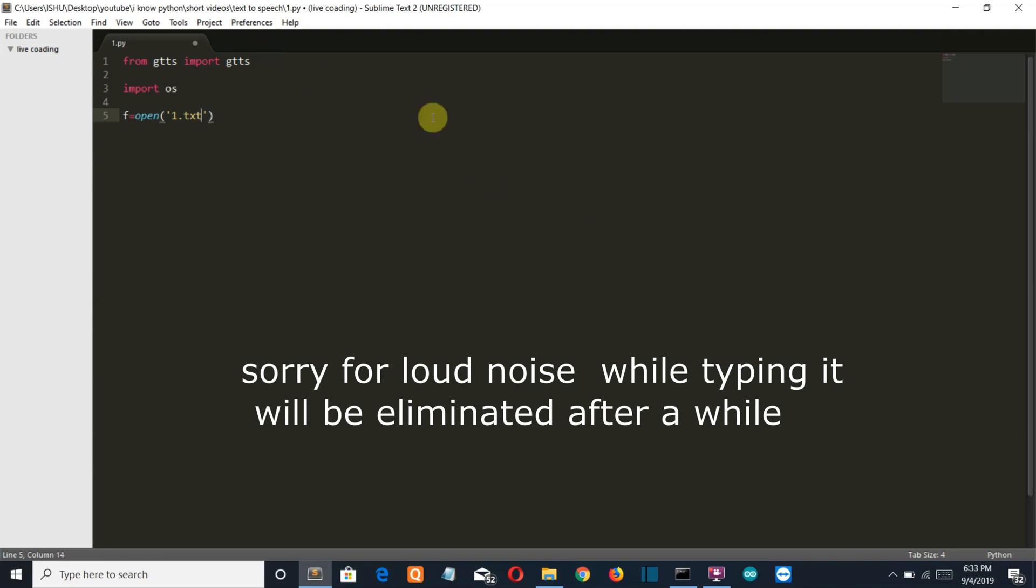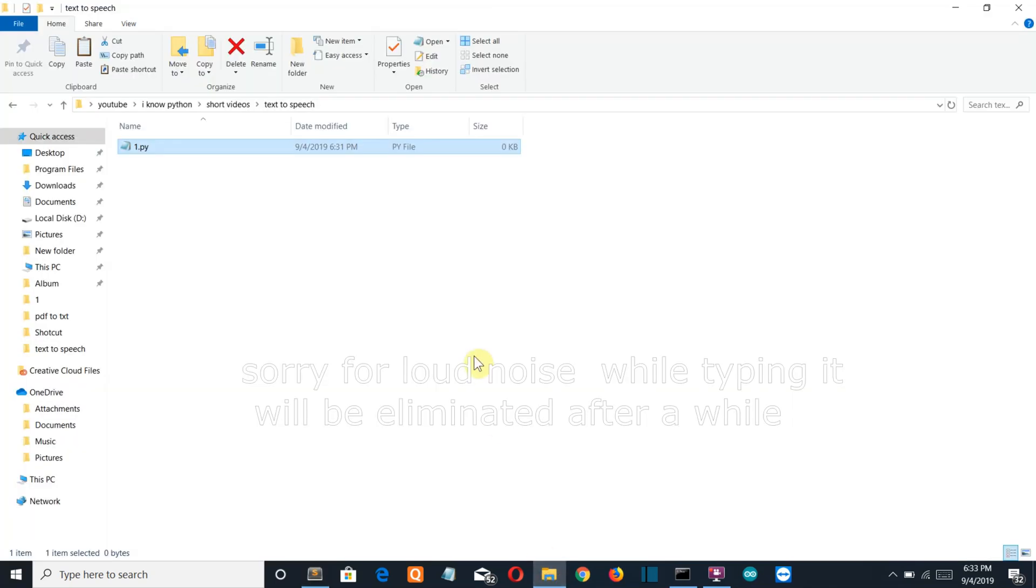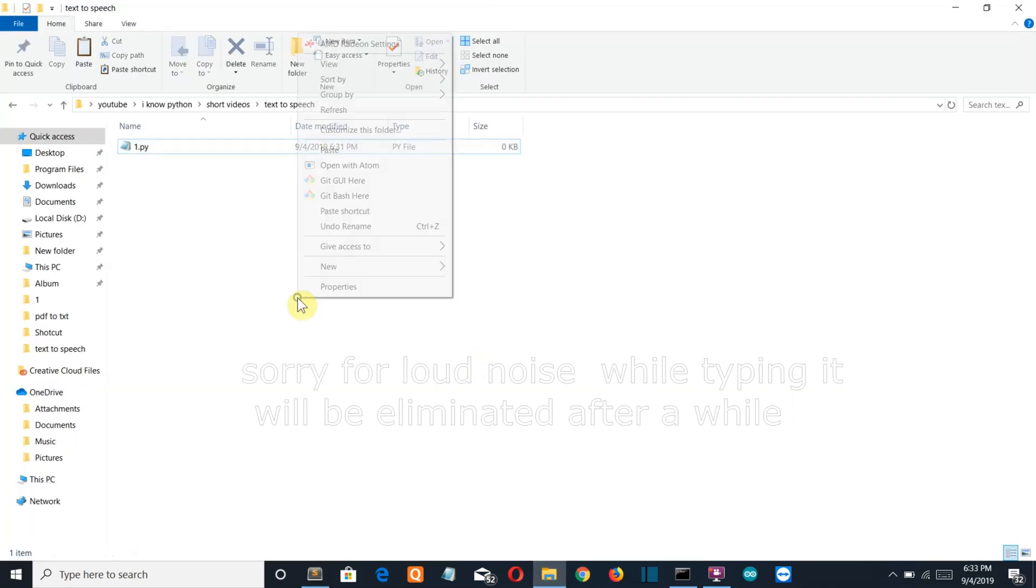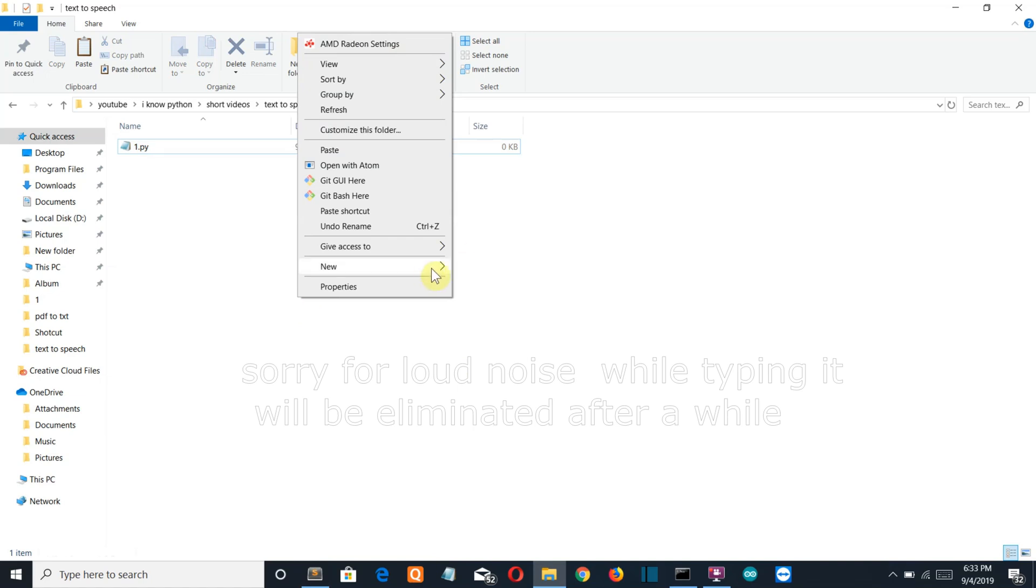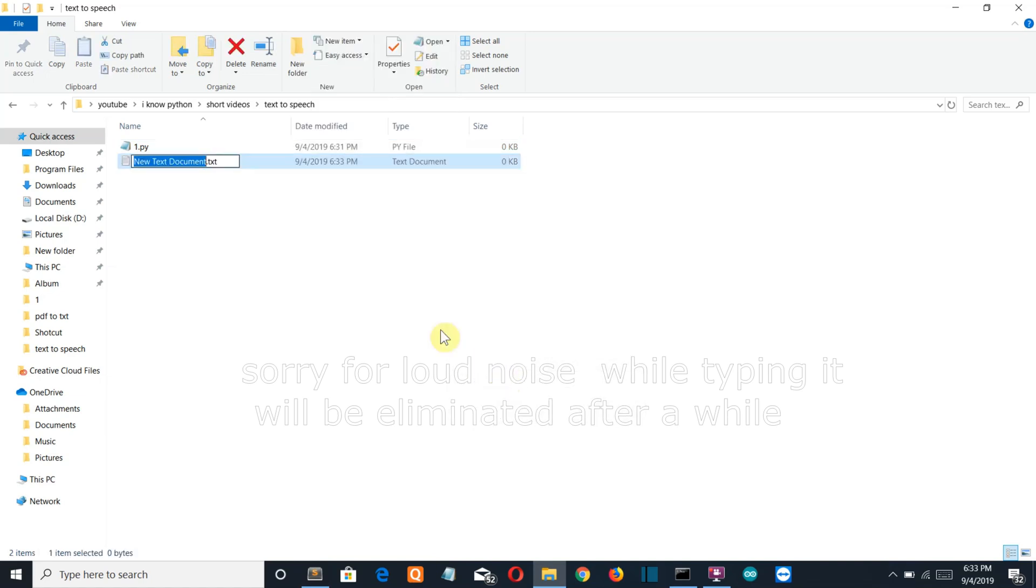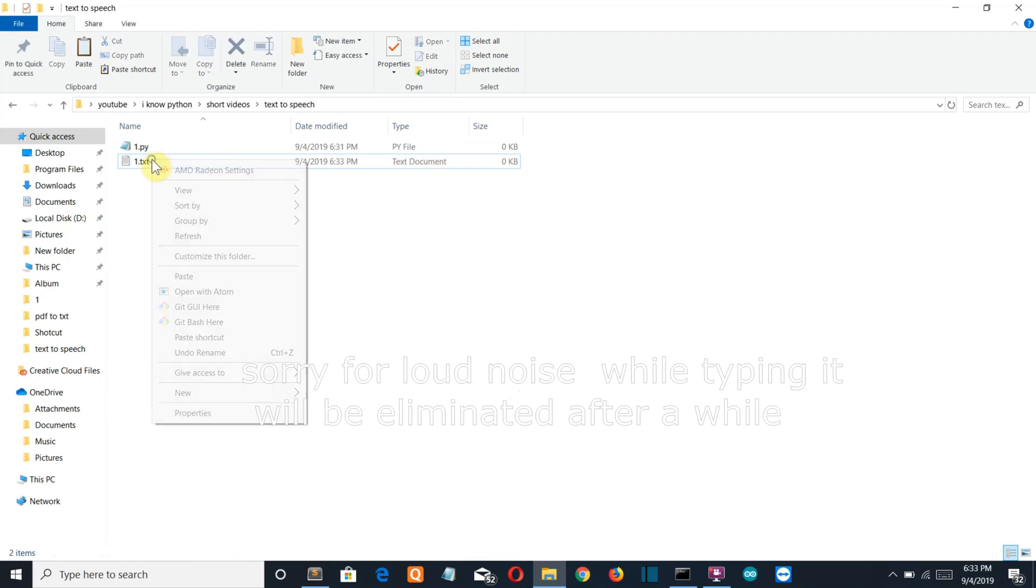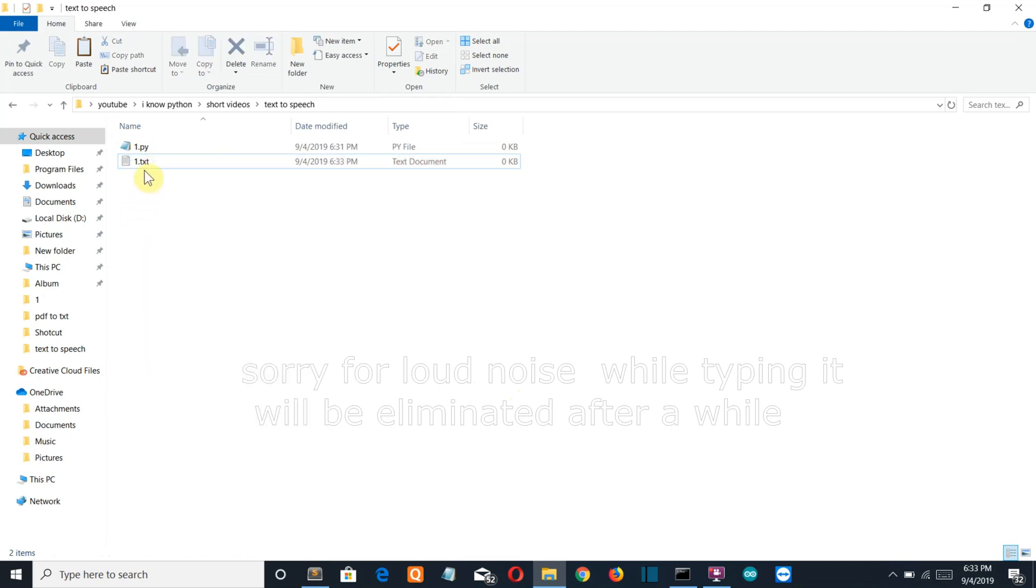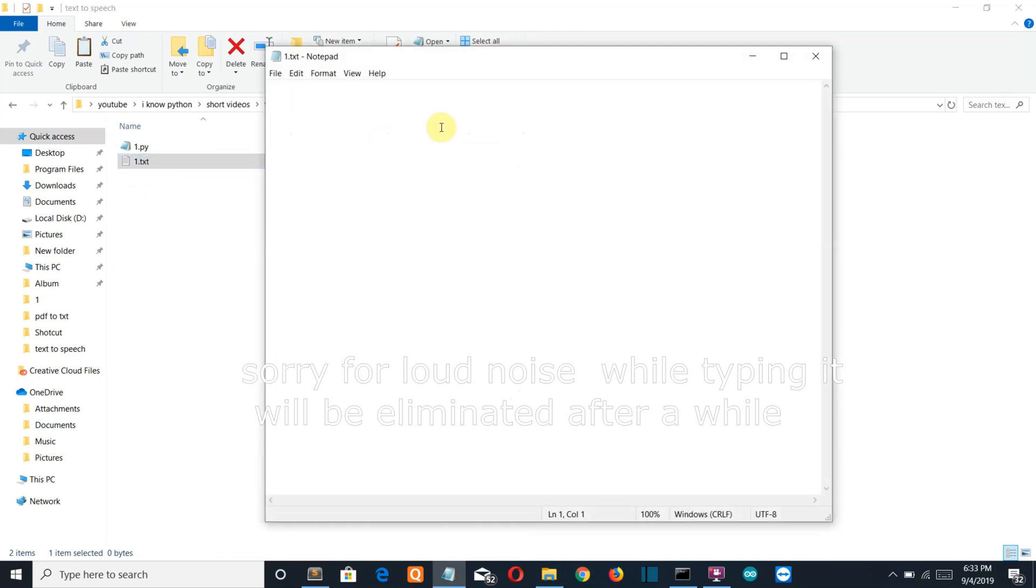So let's create a text file also, text file wonder txt. Let's open this with notepad and I'll simply write hello here we go. I'm gonna save this, close this text file, coming back to my editor.